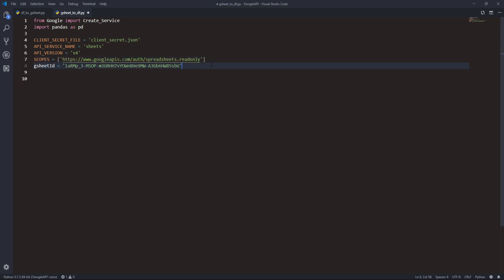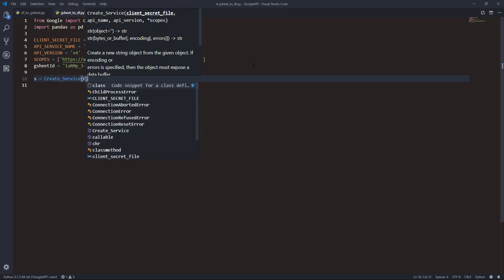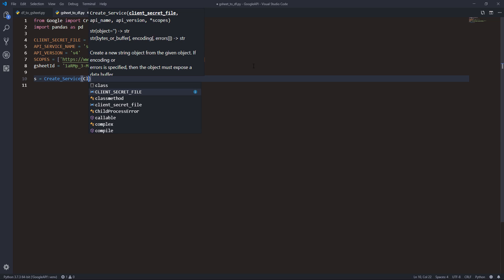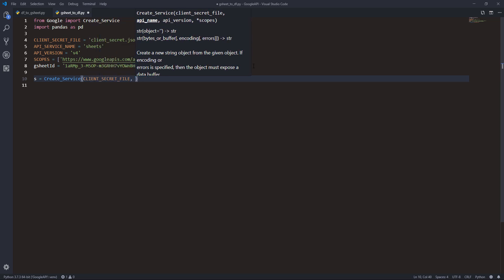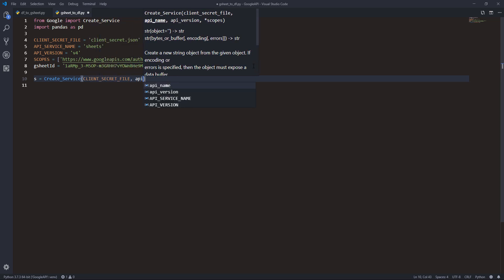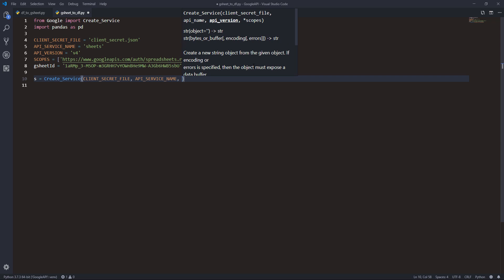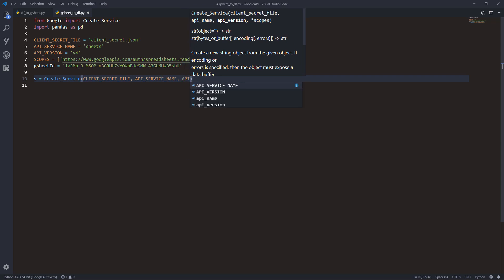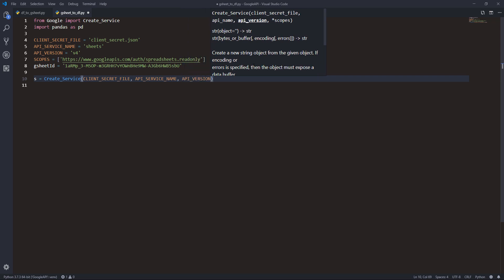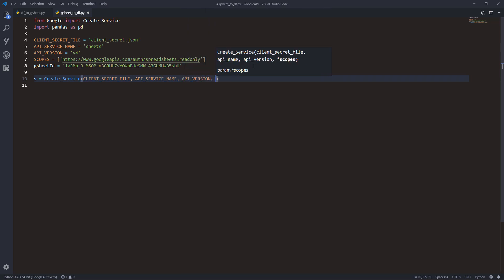The next step is we need to create a service instance. Using the create_service function, we need to provide the client secret file, API name, API version, and the last thing is scopes.